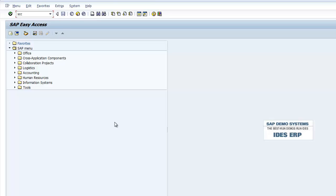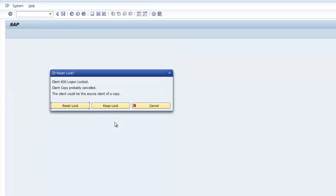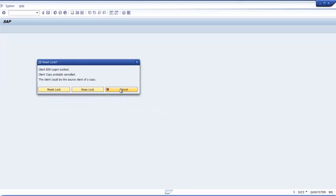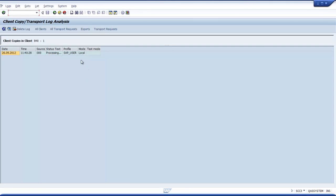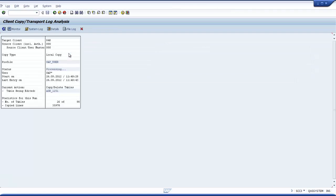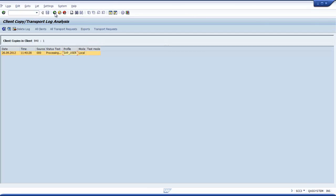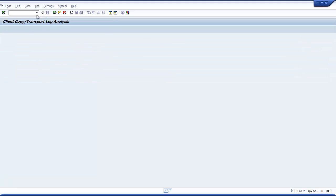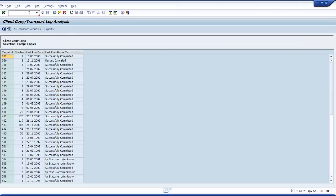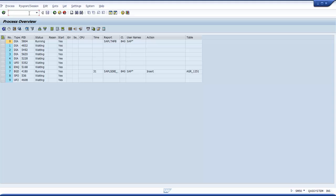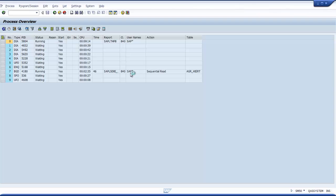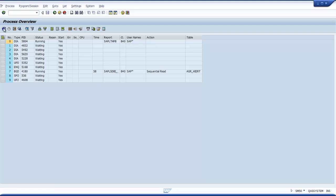If you want to see the log, SCC3. So this is happening now. So the tooling is done. If I am using SM50, I can see the work processes which are running now. So the work processes are very active. So the different table, one table called AGR flags is read sequentially. SAP star is doing this because I logged in as SAP star. How much time is used? I can refresh and see. So now insert sequential read different table.